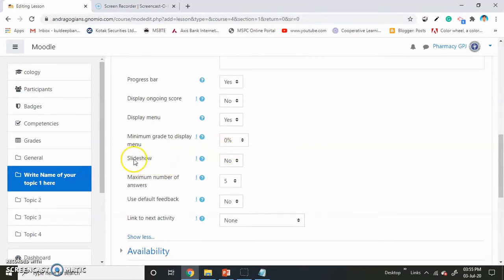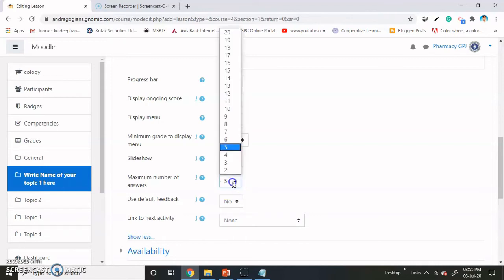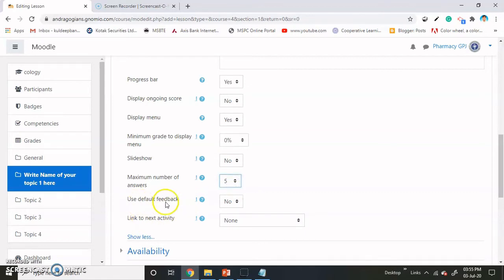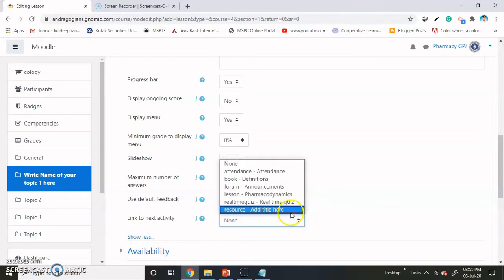If you want to show the content as a slideshow, which comes at a defined width and height, you can enable it. Maximum number of answers — if you add multiple choice questions there are probably only five options, but if you want more you can change it. Use the default feedback — if you want to give feedback, make it yes. And link to the next activity — if there is another activity inside your course, then link it so that after completing this lesson, the student can jump toward that activity.